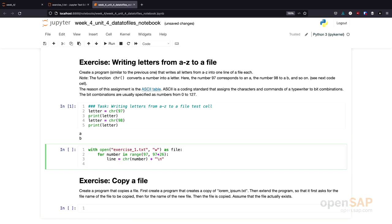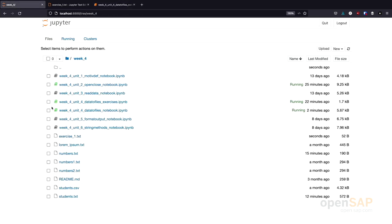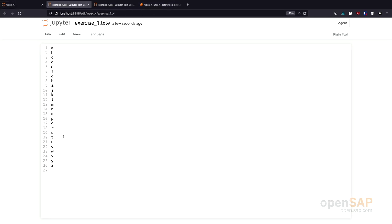And then we need to remember to also write this line to the file using the write statement. As you already know by now, I don't need to close the file anymore because the with statement takes care of this. So, let's give this a try. I execute the program. And now I can have a look here at my exercise1.txt. And you see it contains the letters A to Z.